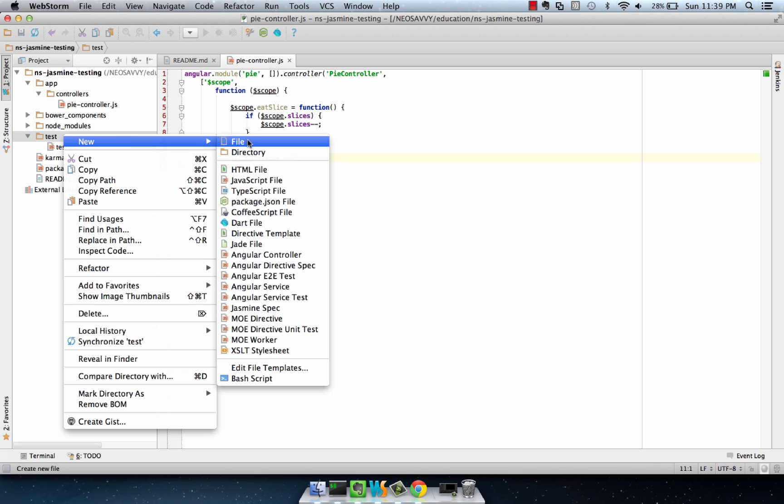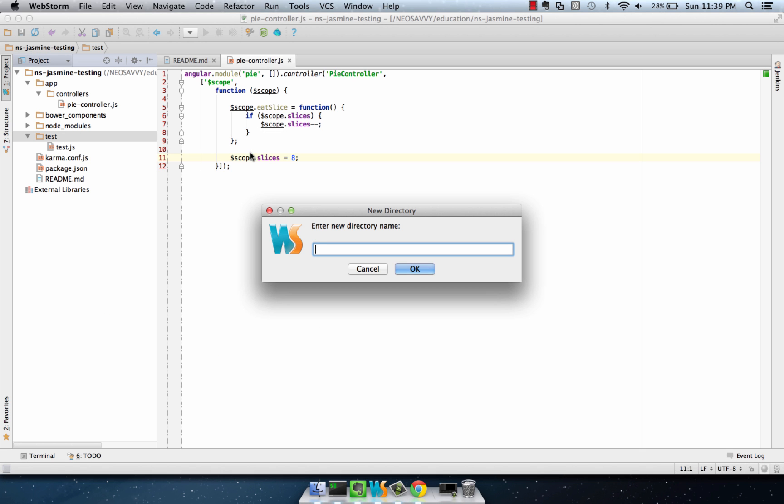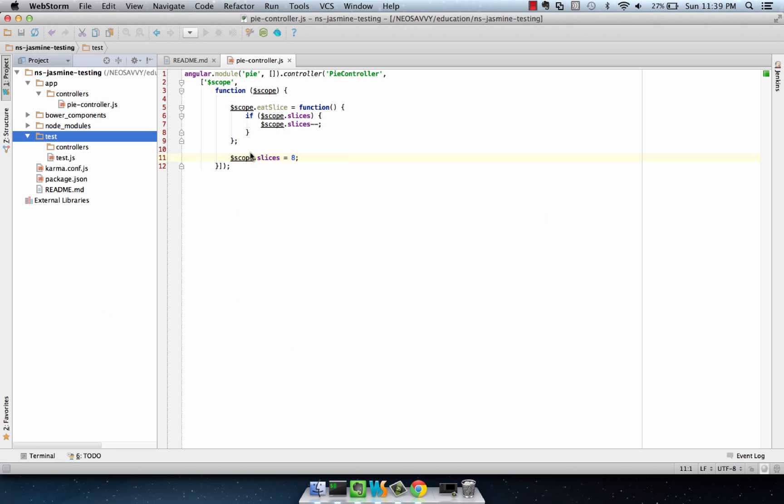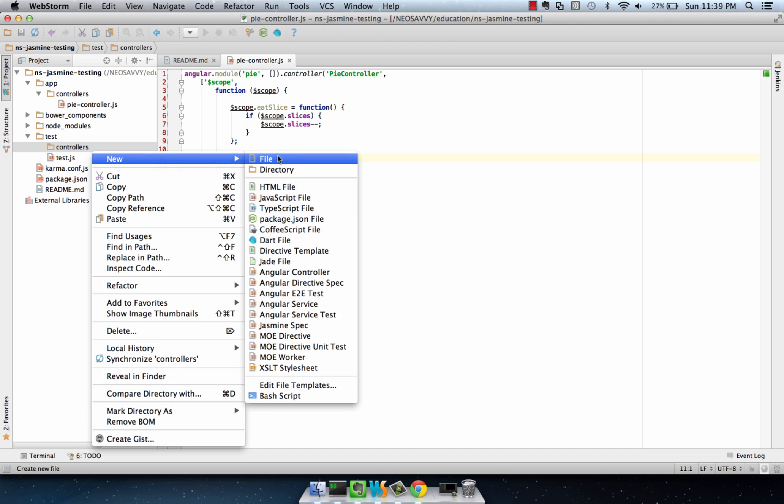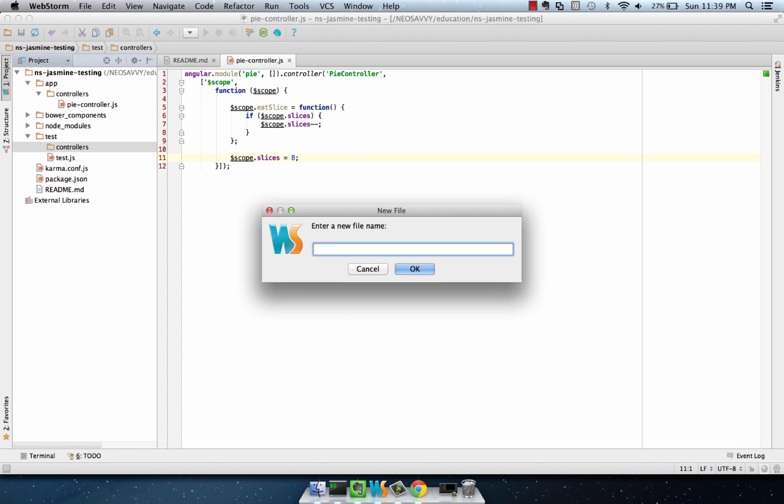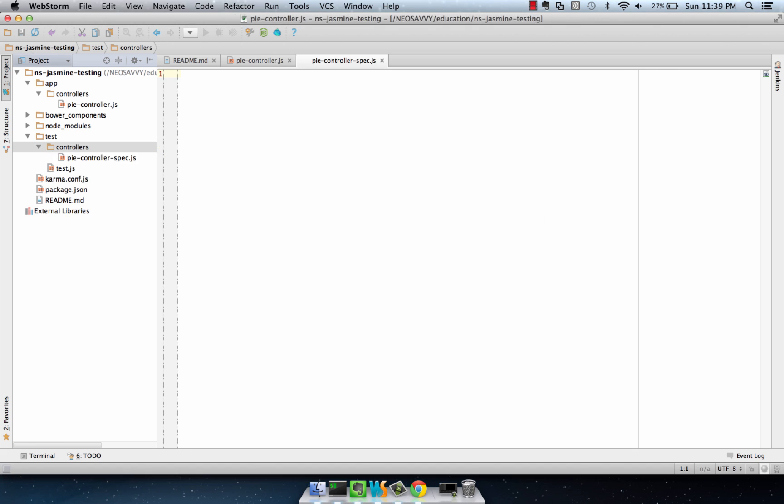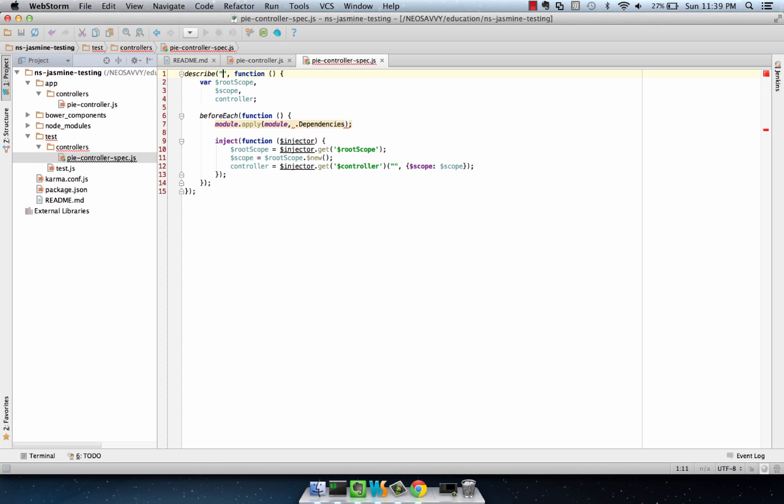We're going to mirror the directory structure that it's located at, create a controllers directory, and then create a PI controller spec file. And this is going to allow us to directly track the controllers that we're testing. We're going to call this the PI controller test and we're going to use a describe block.